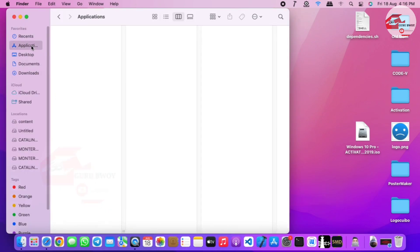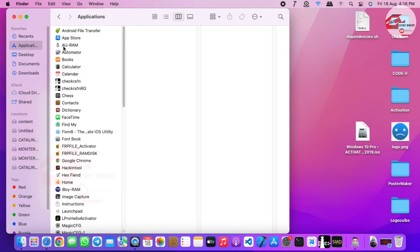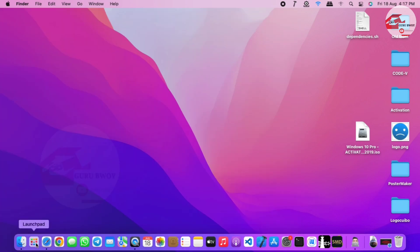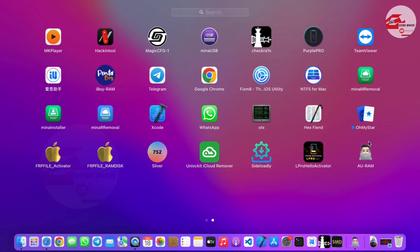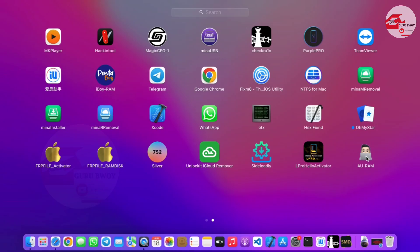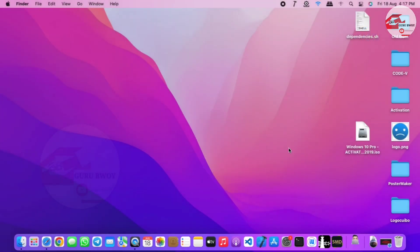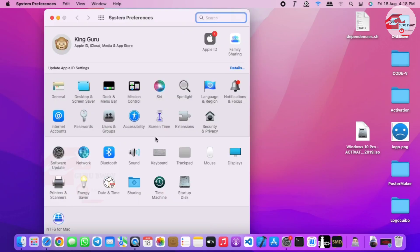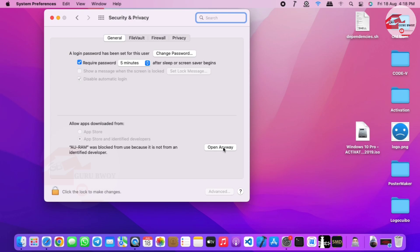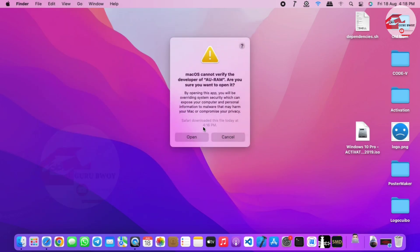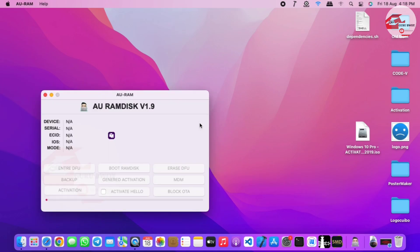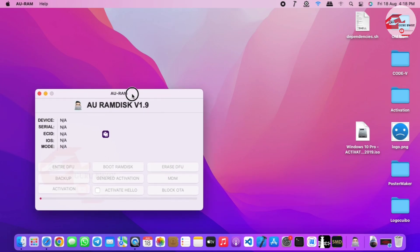Just drag it into the Applications folder and now we have it right over here. You can launch it from here or move into your Launchpad and launch it from there. Let's close and launch it from the Launchpad. Here we have the AU Ramdex — click on it to open it. For the first time launching the tool you will be prompted with a message saying you cannot open an unknown source app, so just move to your Security settings, allow it to be opened, then close Security and Privacy settings and click Open. Let's wait for AU Ramdex to launch.